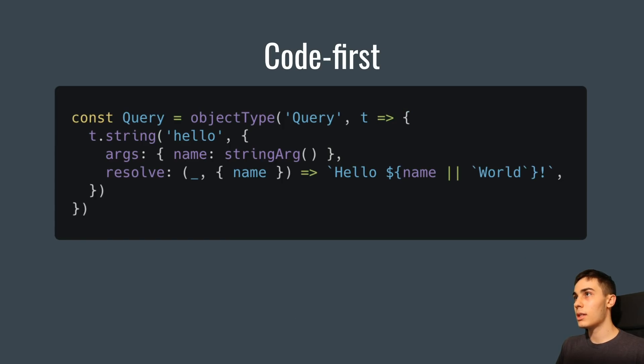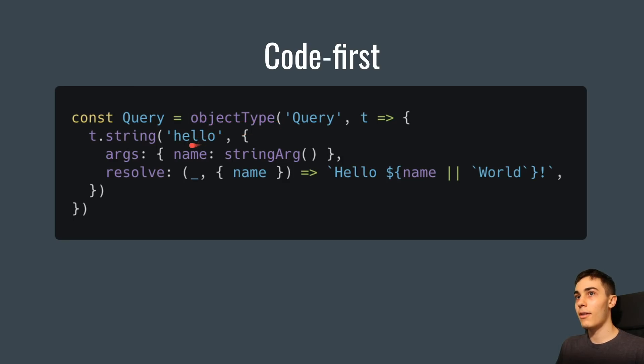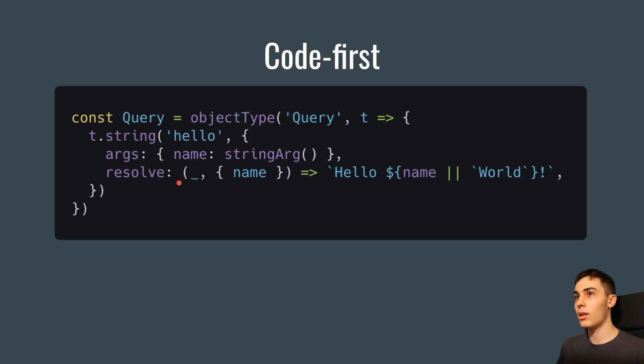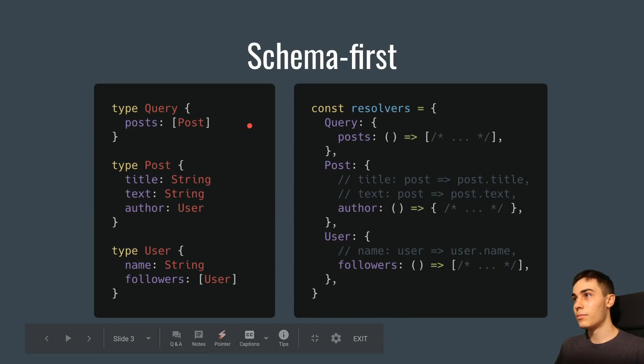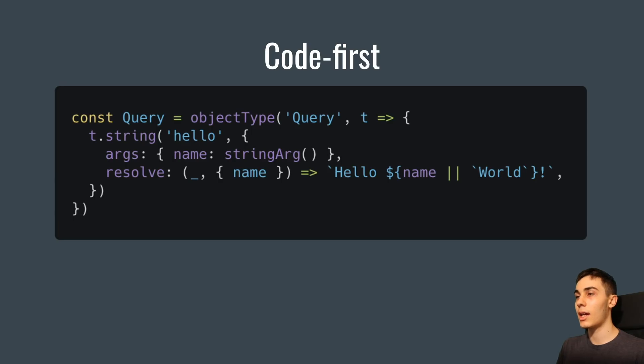The other approach, which is less popular but has some nice advantages, is the code first approach. What you're looking at right here is from GraphQL Nexus. So that's a particular library that you can create a schema with. And this is what it looks like to create a simple GraphQL type. So here you can see we have an object type, which is a query. Then we have a string, which says hello. It's the name of the field, and the field's a string. It takes some arguments. And then here you can see here's the function to resolve that field. So you can see with the code first approach, you actually are integrating into your language. Whereas back to here, you just write the schema as a string.